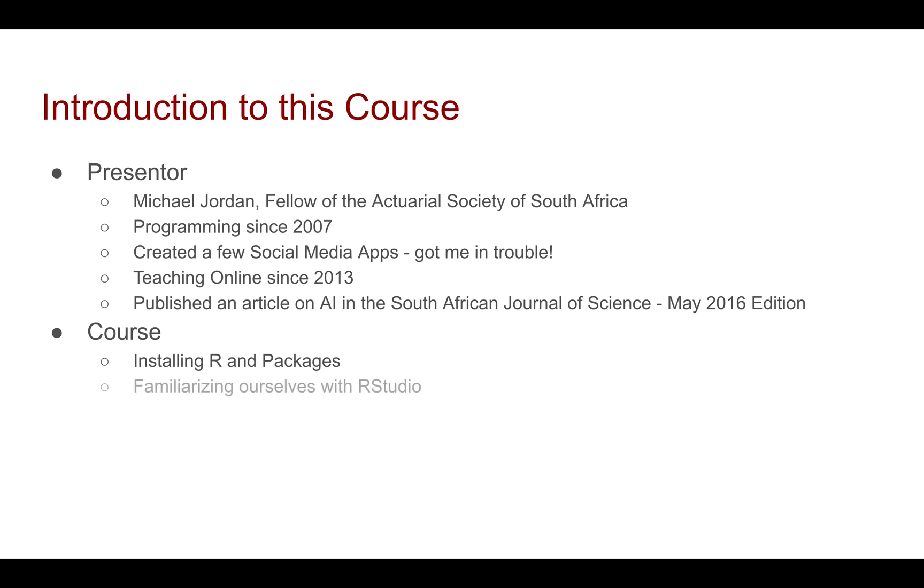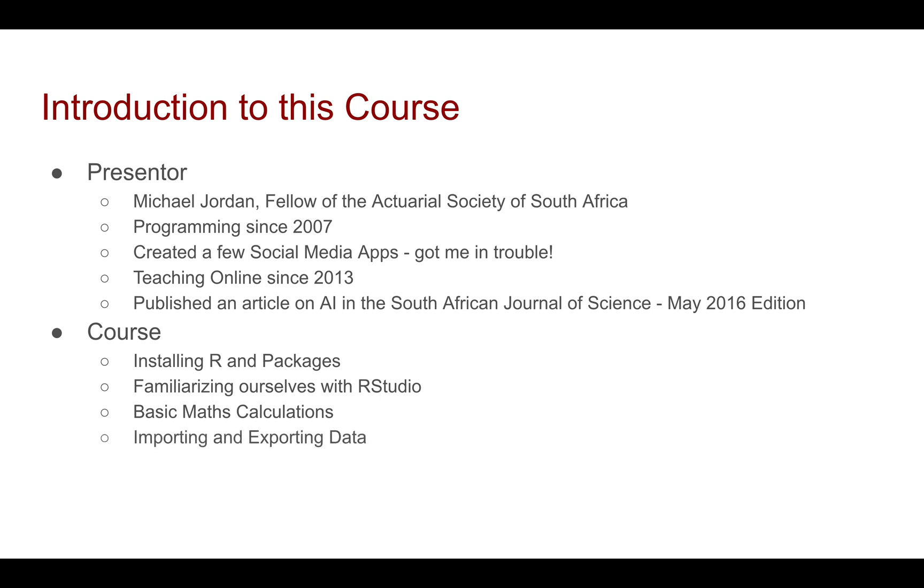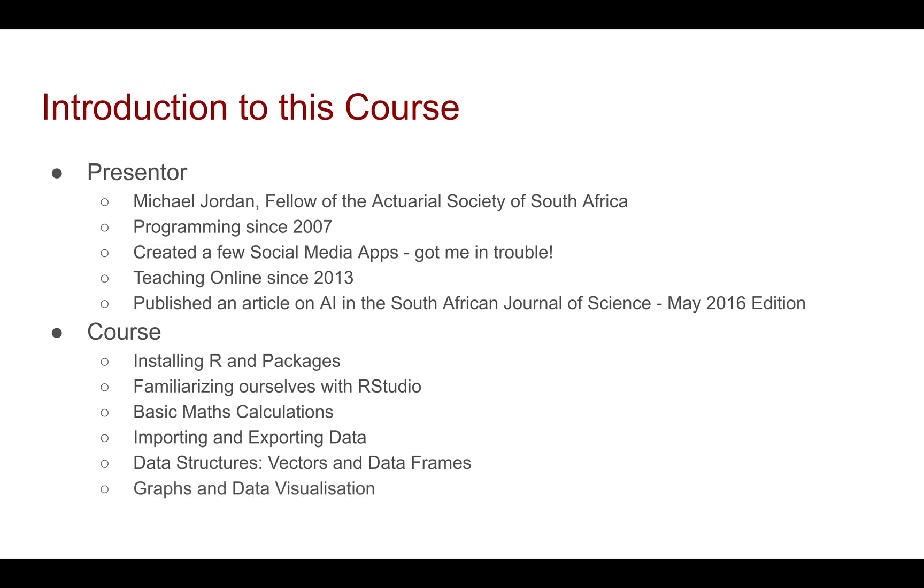We're then going to familiarize ourselves with RStudio. We're then going to look at how to do some basic math calculations, just get comfortable with R before doing some more useful things like importing and exporting data. Then probably the hardest part of the course will be on data structures where we'll be looking at vectors and data frames. Once we have some nice data frames, we can move on to graphs and data visualization.